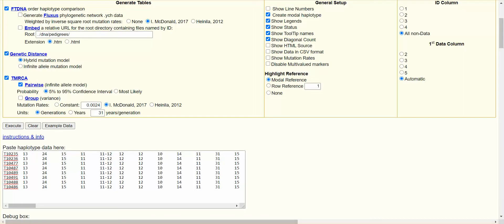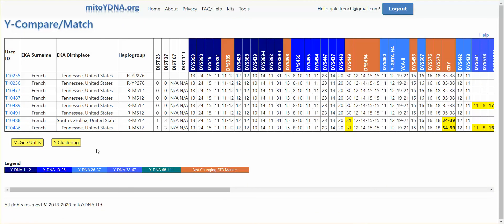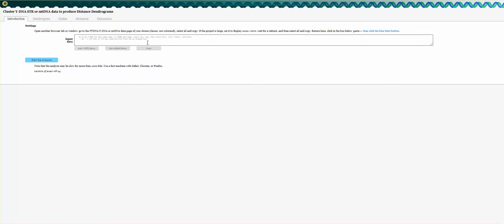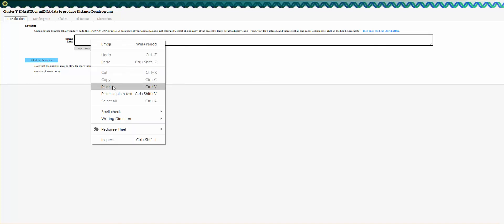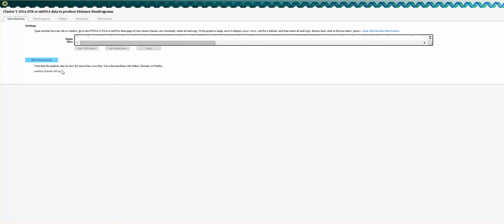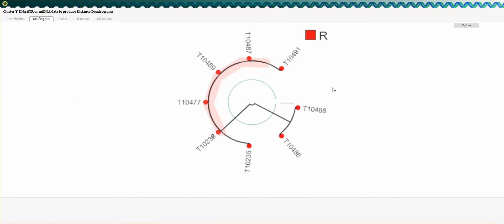Let's close this and go back to Compare-Match. The other new tool is Y-clustering, which takes advantage of Rob Spencer's website for DNA tools called Scaled Innovation. Click on Y-clustering, paste in the results that My2YDNA has put in the clipboard, and click Start the Analysis to get a dendogram.